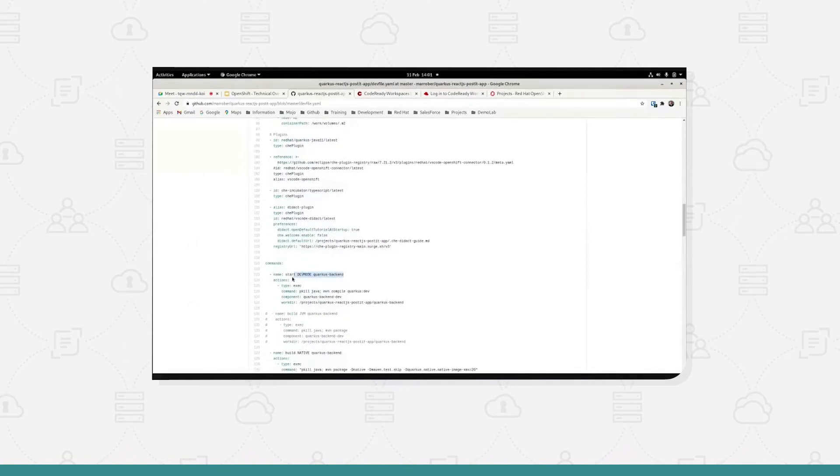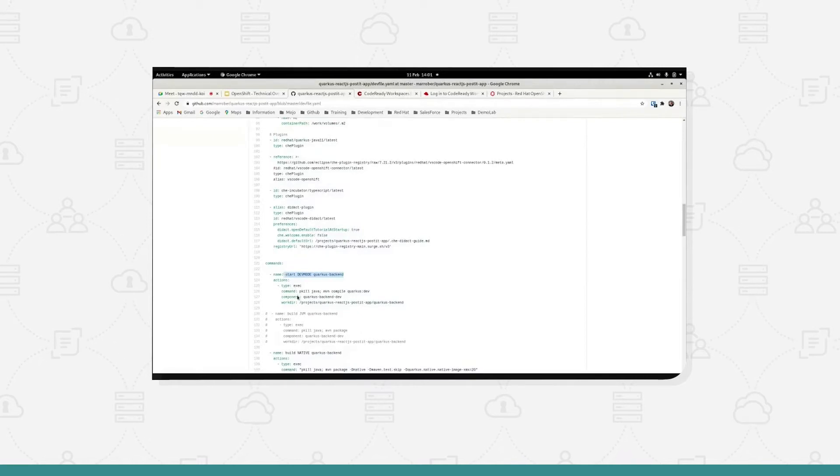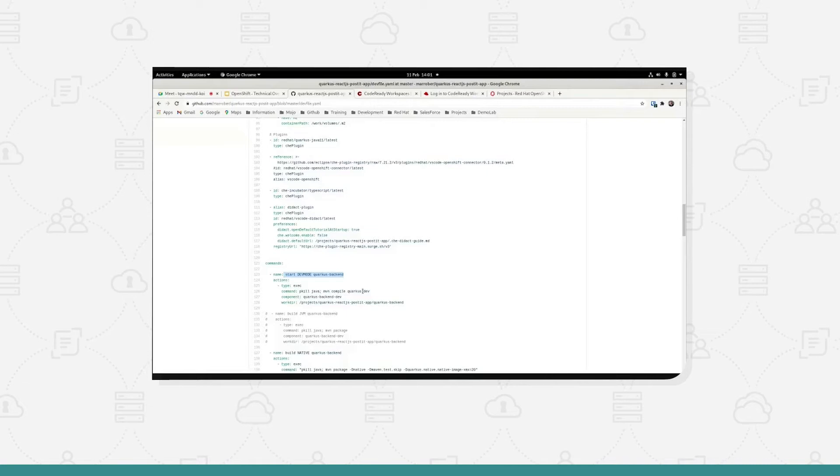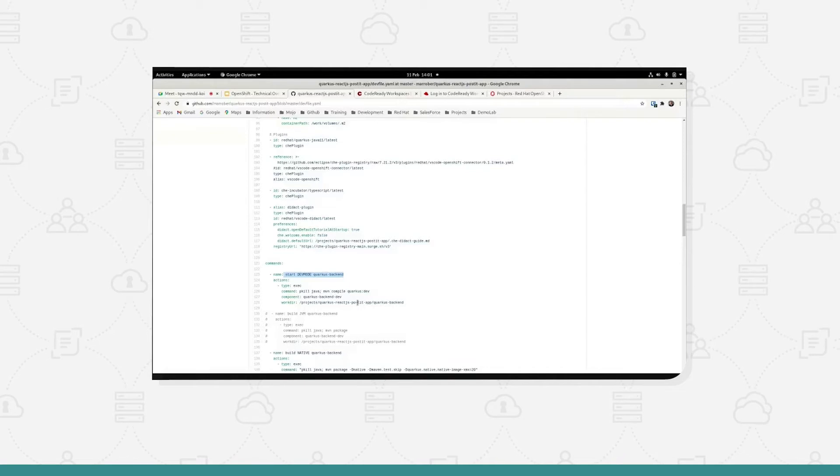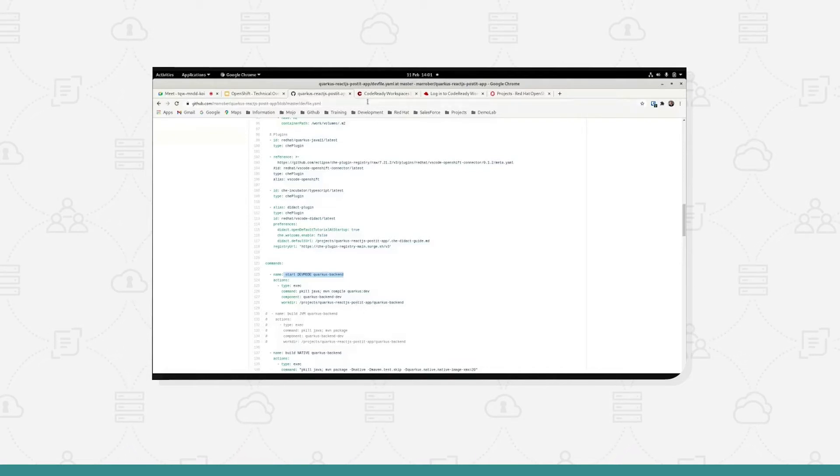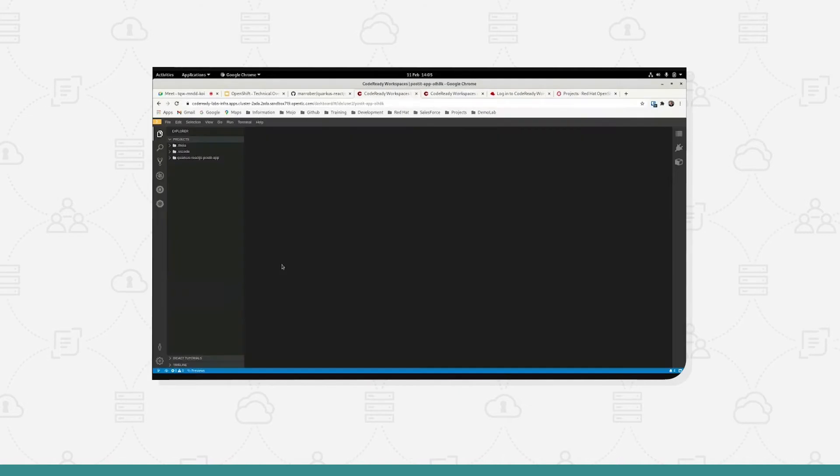Here we've got start dev mode Quarkus backend. It's an executable, it shows us the command that's going to be executed. It's going to run a maven compile and it's going to run in a particular location. So it's building out the assets that will be required to allow the team to start the application running within that environment.